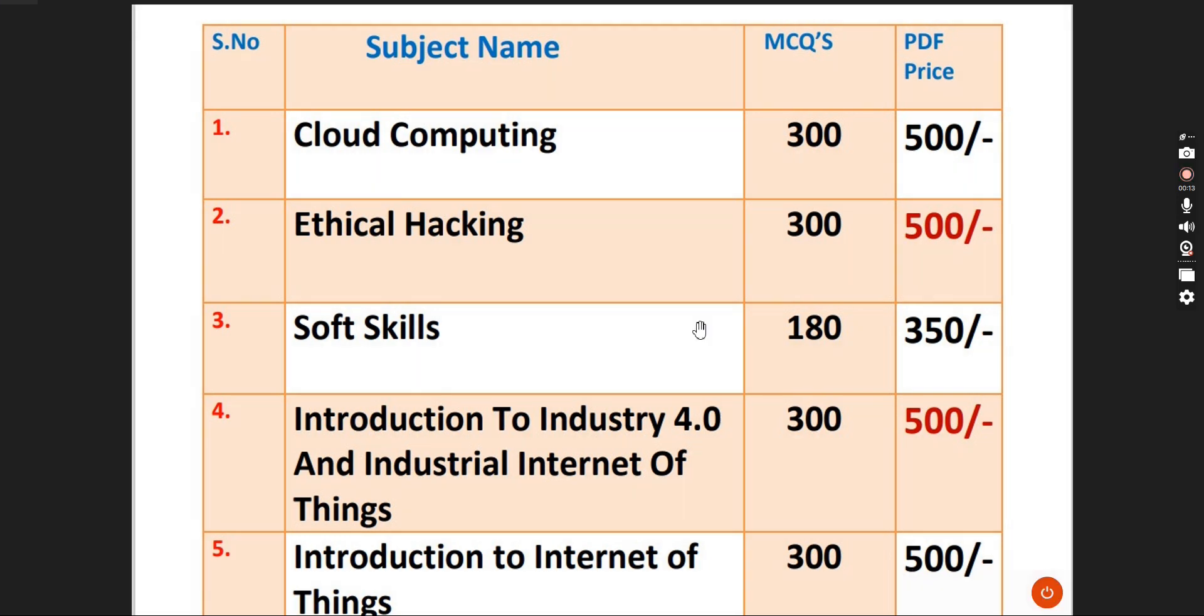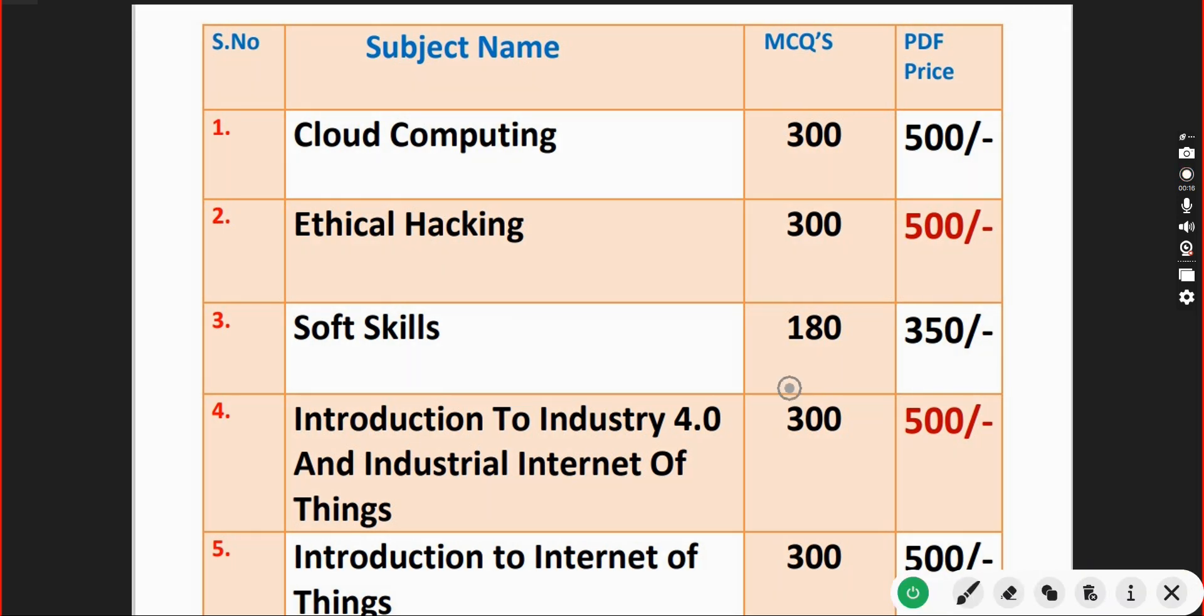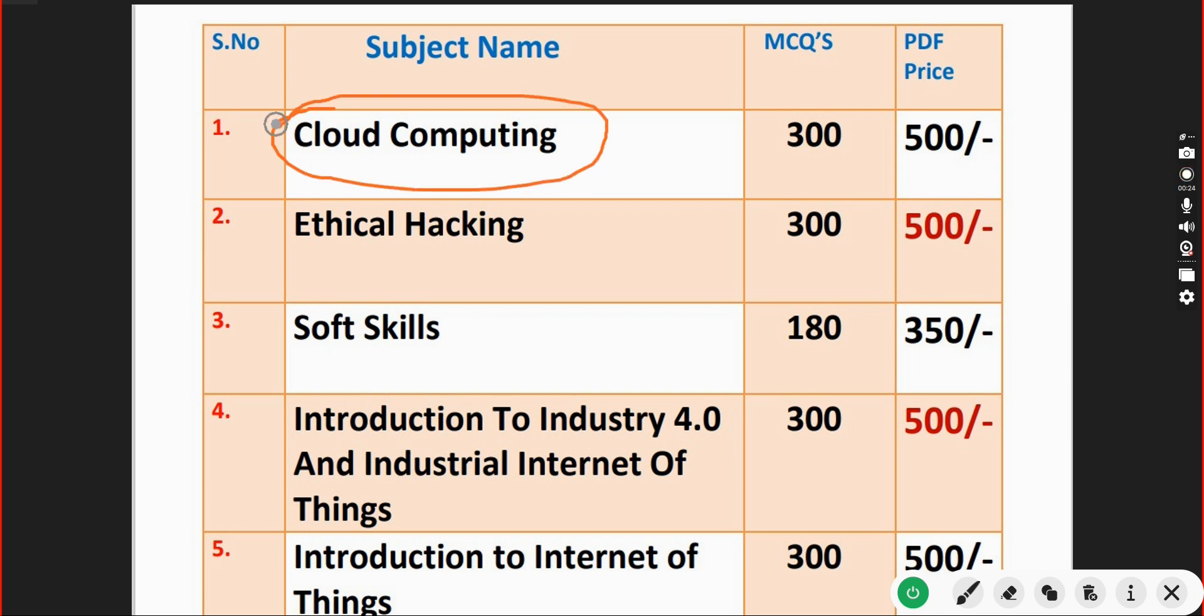First one is Cloud Computing. You will get a huge number of 300 MCQs for just 500 rupees. Up to 5 members can access that.